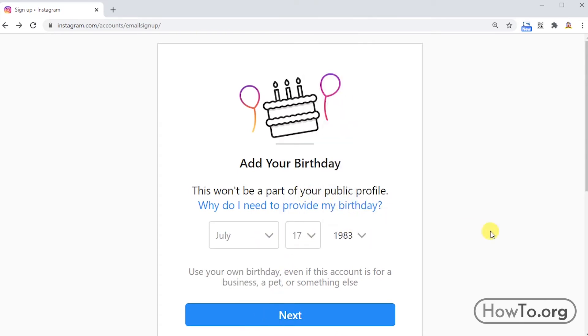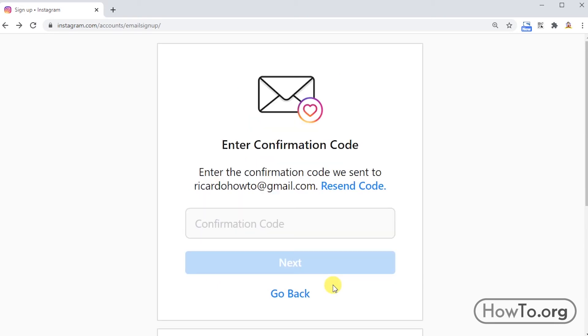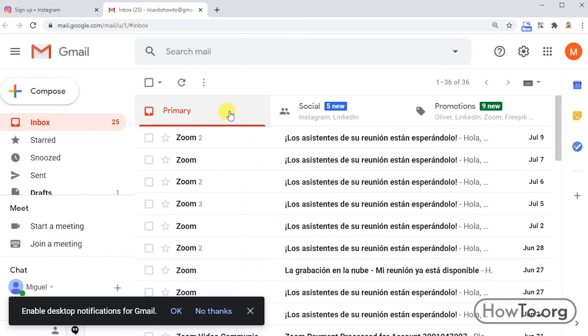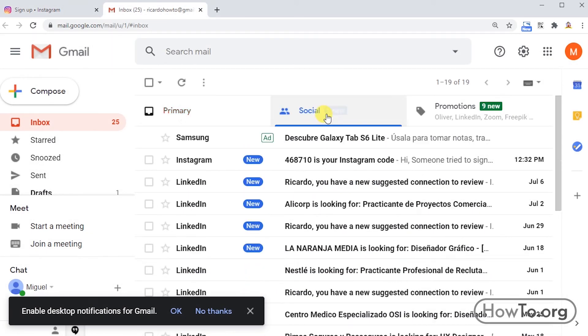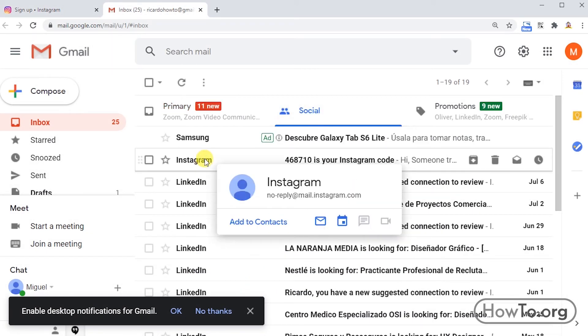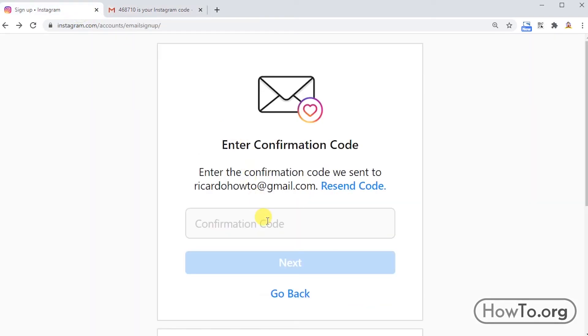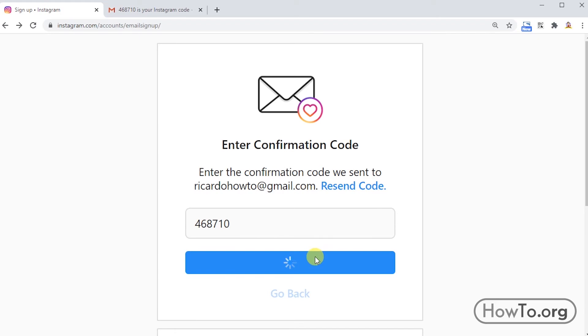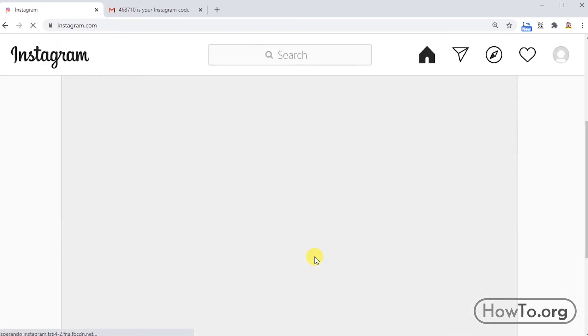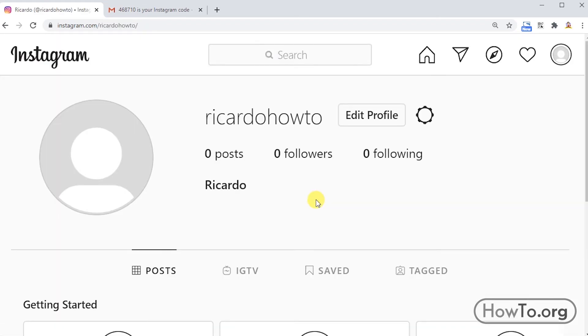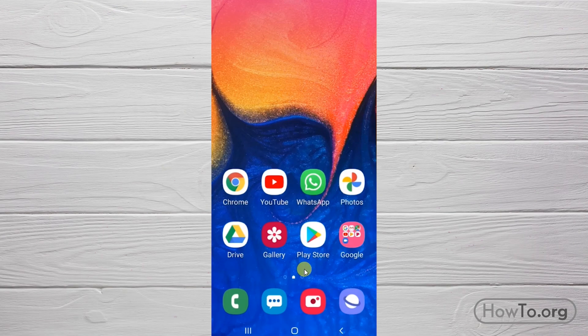Now we check the code that has arrived to our email. In my case, it's 468710. I'm going to write it down and click on next. There, I have a new Instagram account.